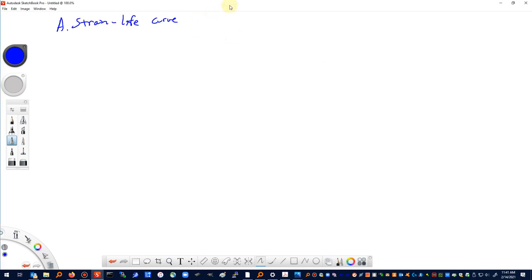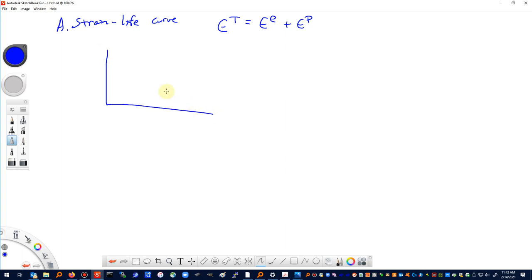We can talk about something called the strain-life curve. It's similar to the stress-life curve but with important differences. Historically, the strain-life curve goes back to the idea of decomposing the total strain into elastic and plastic strains. The stress-life approach is very good when we have primarily elastic strain behavior. On the stress-life curve there's a region where stress versus number of cycles to failure shows a straight line on a log-log plot.